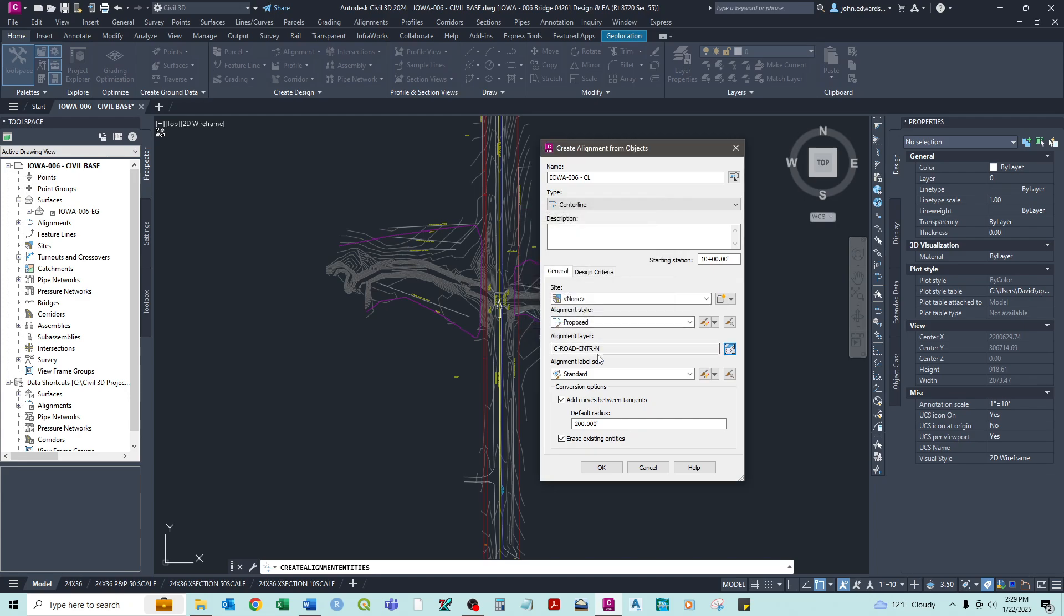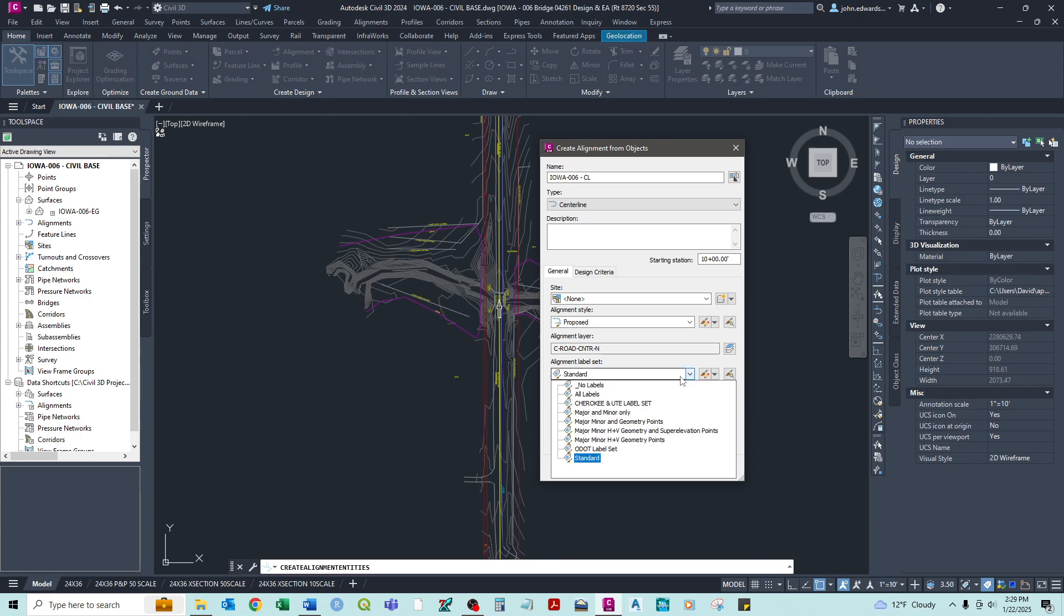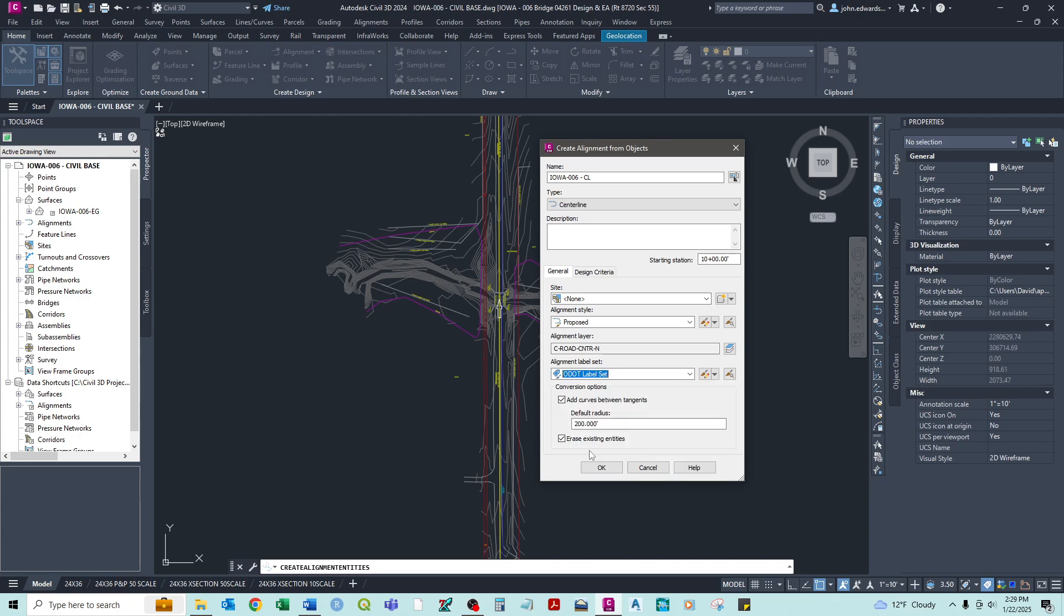And it can be whatever you want. But this is kind of the standard way of how we're doing things. So alignment label sets. And again this is based on what our predetermined labels are built in. And you can change these however you want. Or create them. We're going to use the ODOT label set.